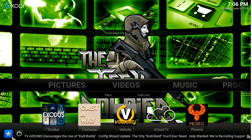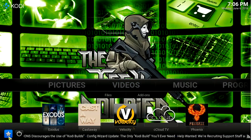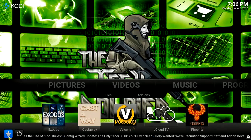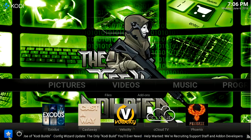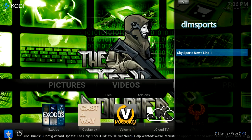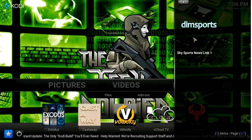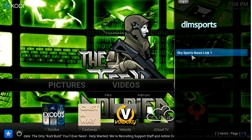To access your favorites, at the bottom left-hand side of the screen you will see a star icon. Click on the icon and your favorites menu will appear on the right-hand side.